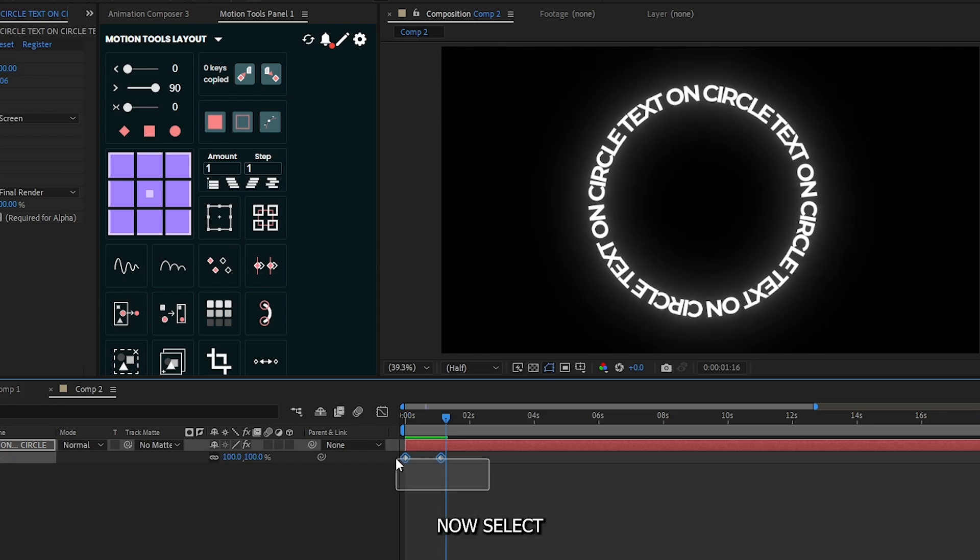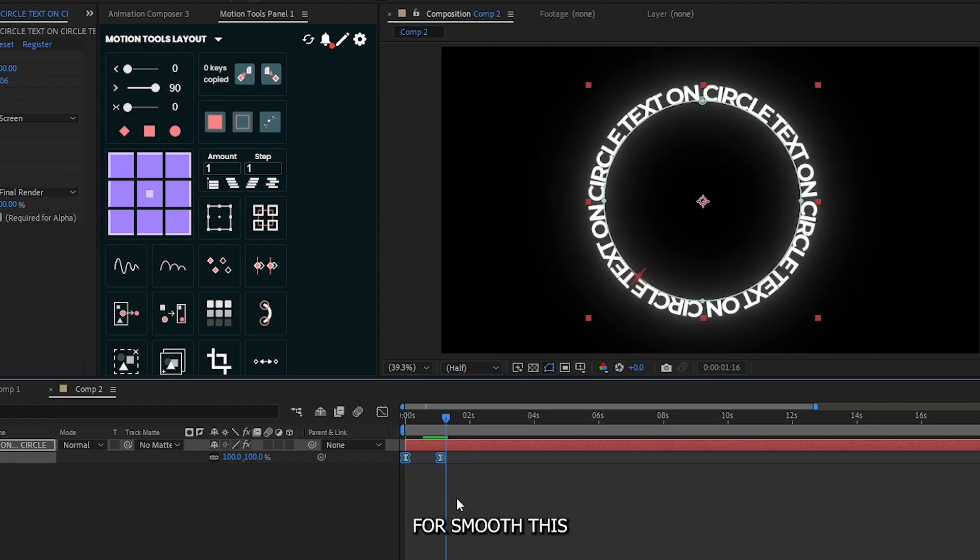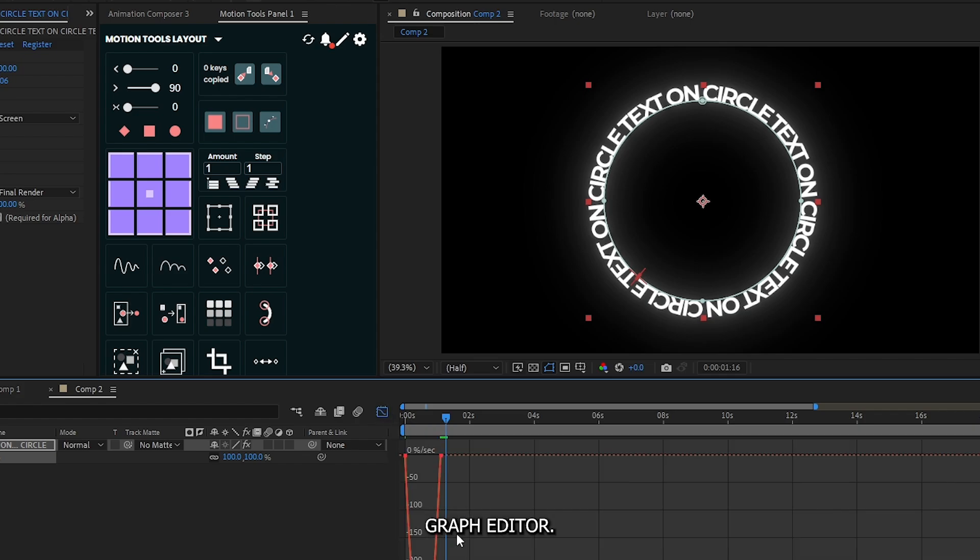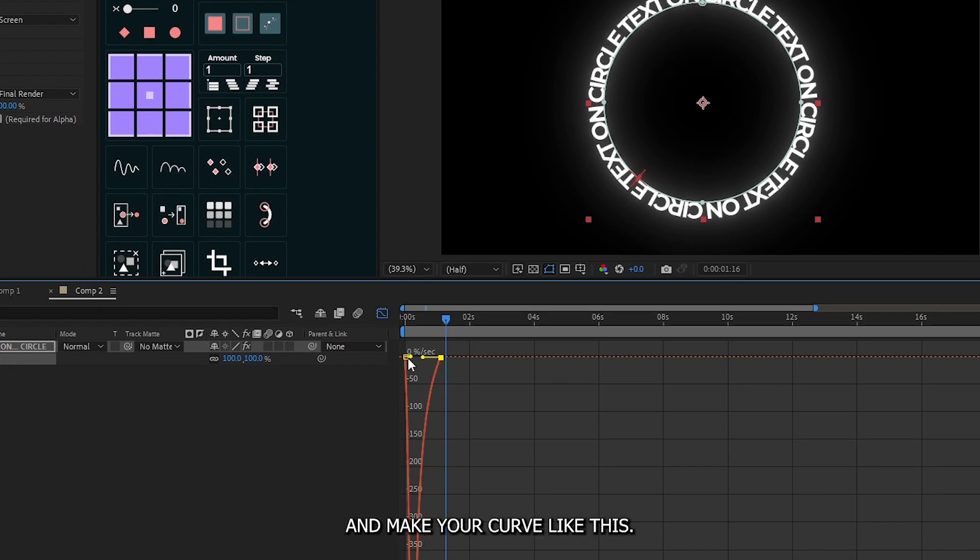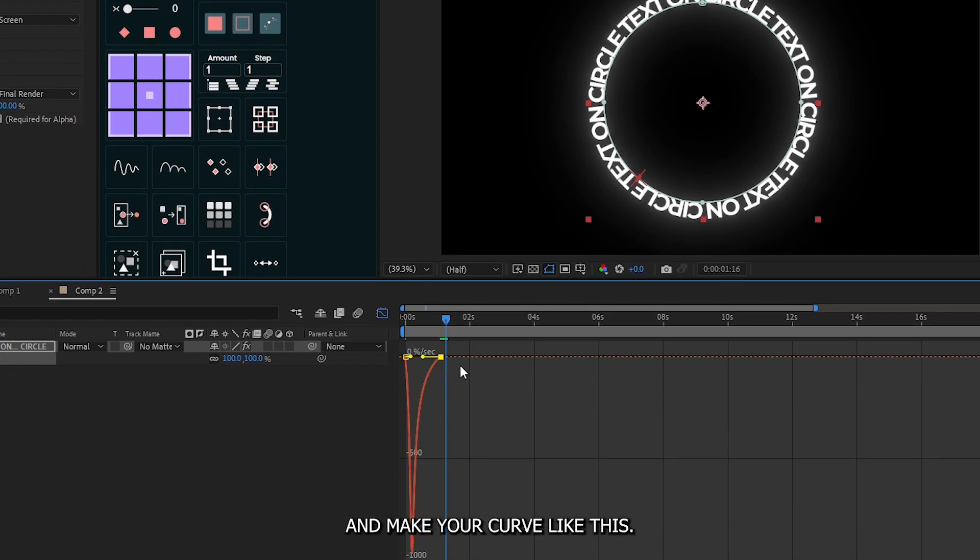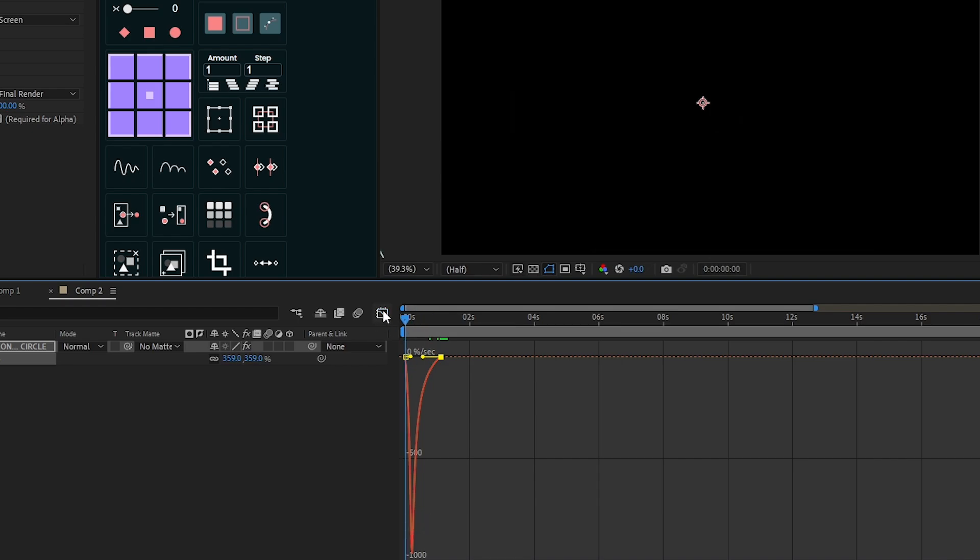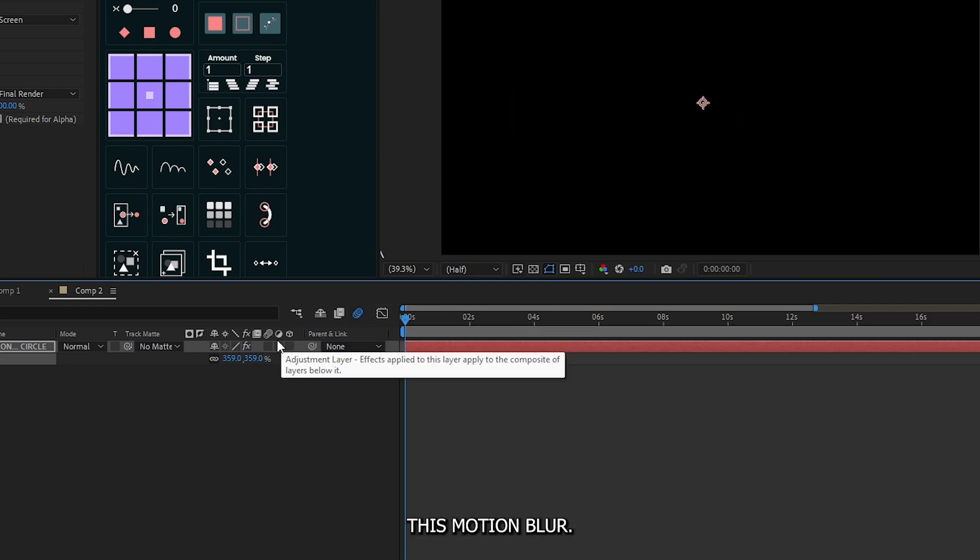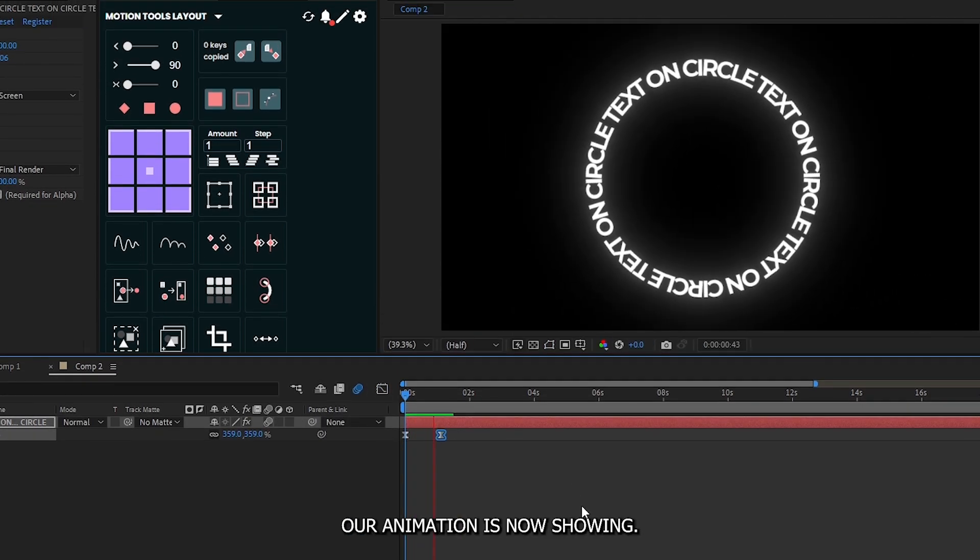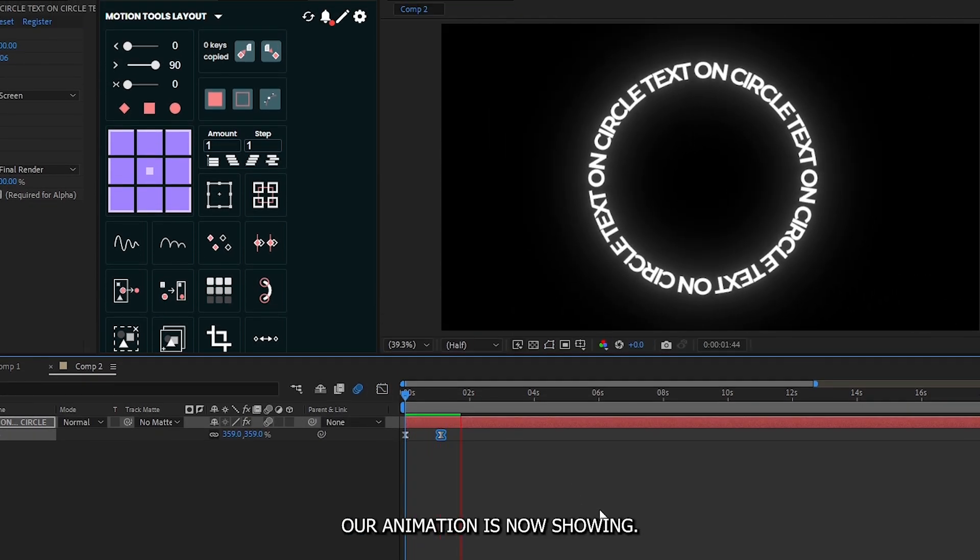Now select both keyframes. Press F9 to smooth this. Then go to this graph editor, select the second graph and make your curve like this. Then activate this motion blur. So now you can see our animation is now showing.